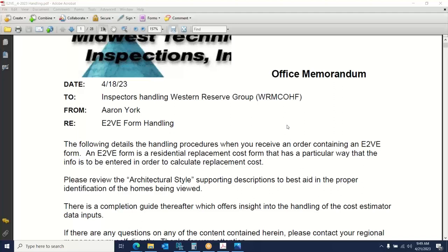The E2VE form is different than other types of valuations in the way that it computes. Every Western Reserve inspection you receive that has a farm fire or is a straight-up dwelling survey with an E2VE attached will have a support document in the deck pages. The document you're seeing on screen now is going to be part of that document sent to you.